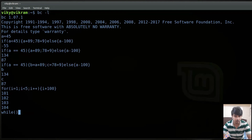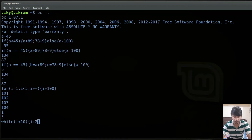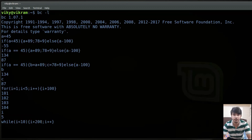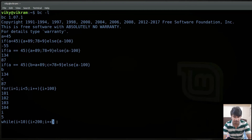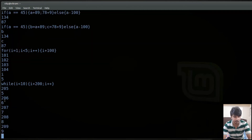Similar to that you can also use the while loop. Currently the value of i is 5. I can write: while(i less than 10) then execute i plus 200 and also increment i. First it checks whether i is less than 10 — since it is, it executes and prints 205. Then i is incremented to 6, checks again, prints 206, and so on until the condition becomes false. Pressing enter gives the output accordingly.